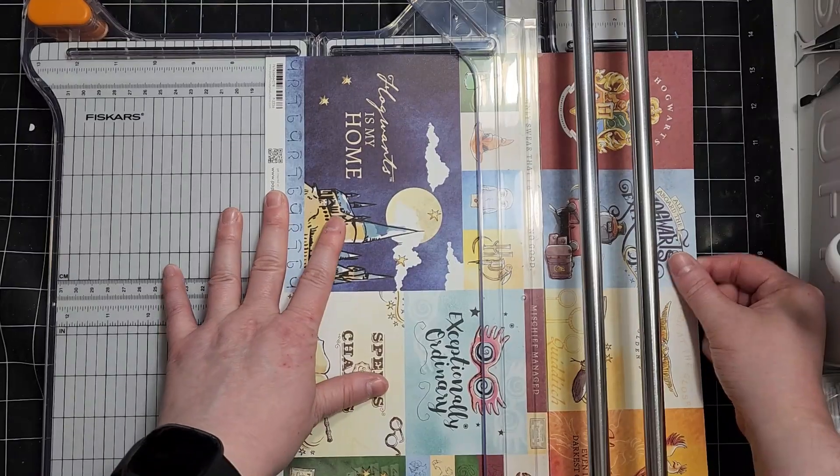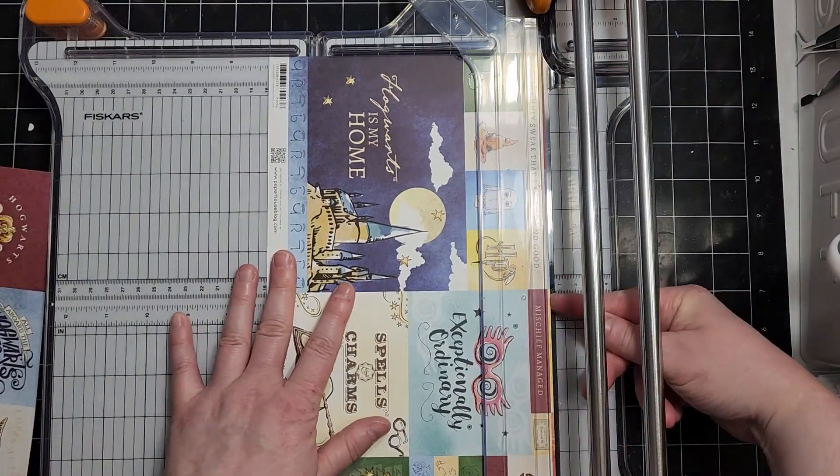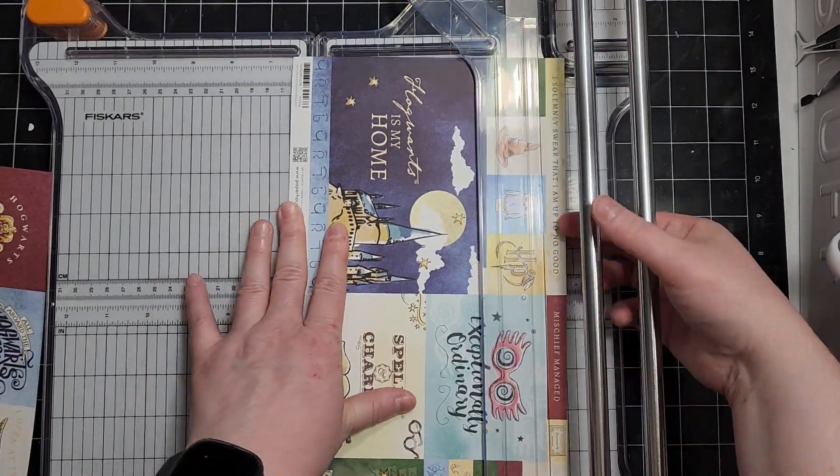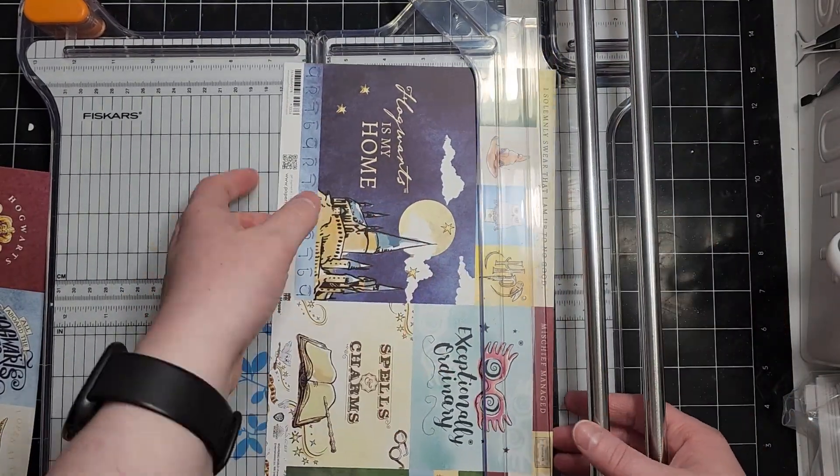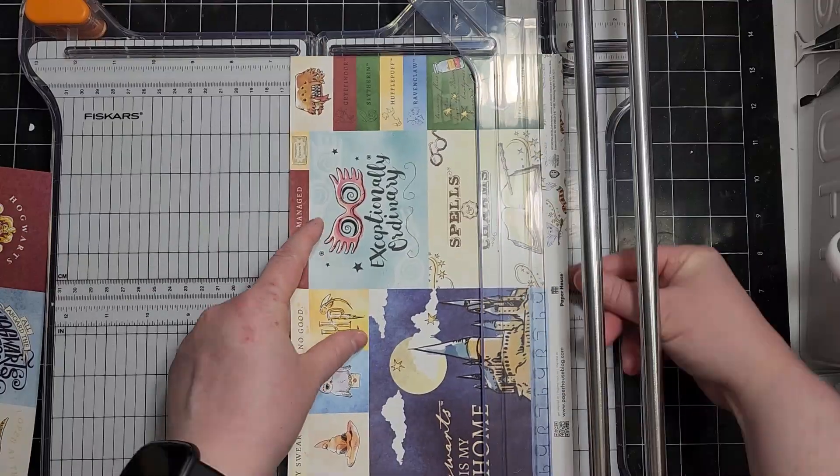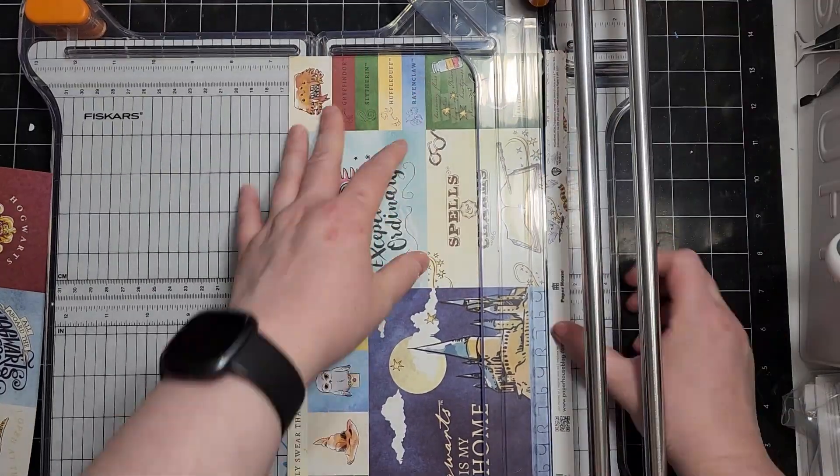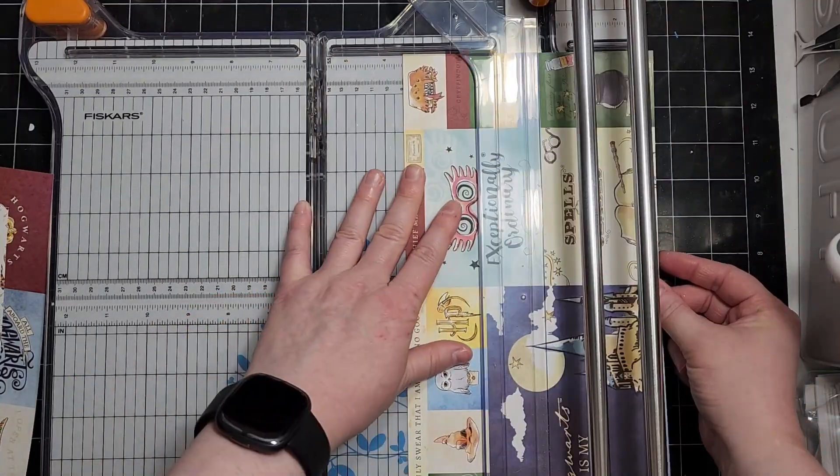Why would we want to do crafty math? It's good for a few reasons. First of all, crafty math will allow you to know if you're purchasing enough supplies for your needs.